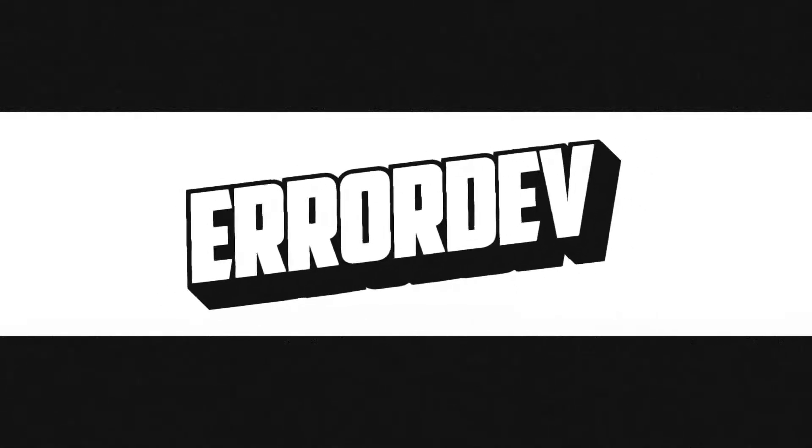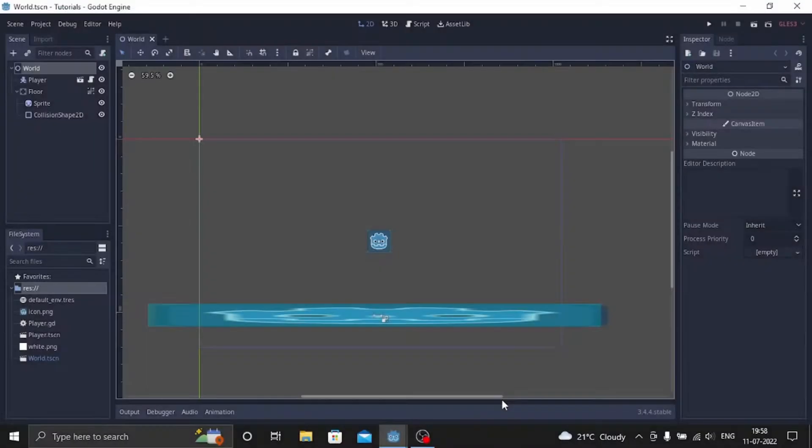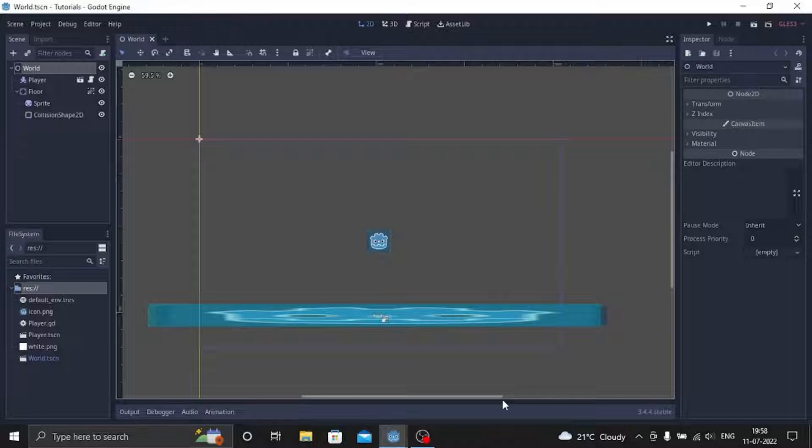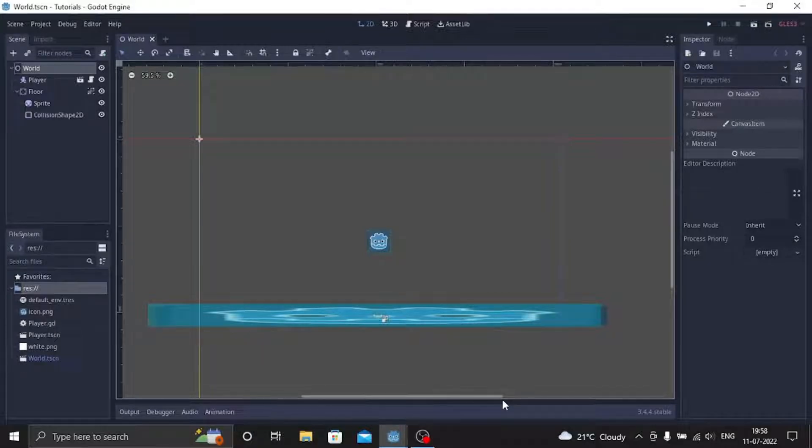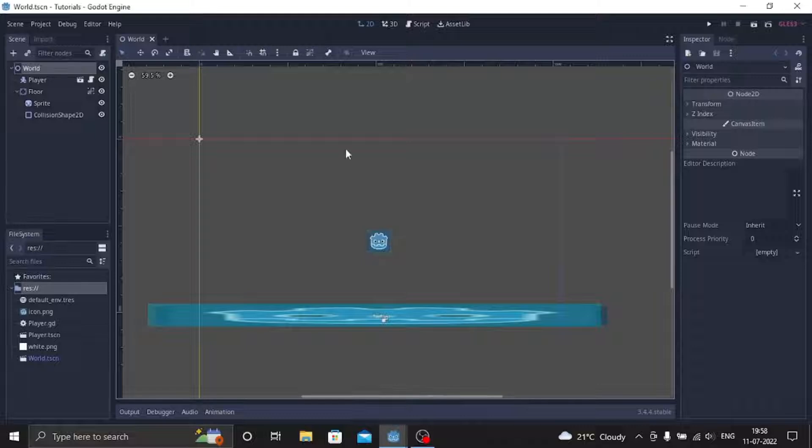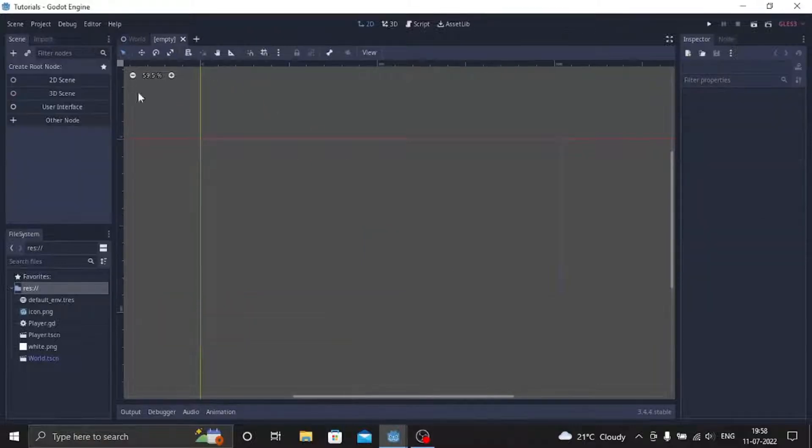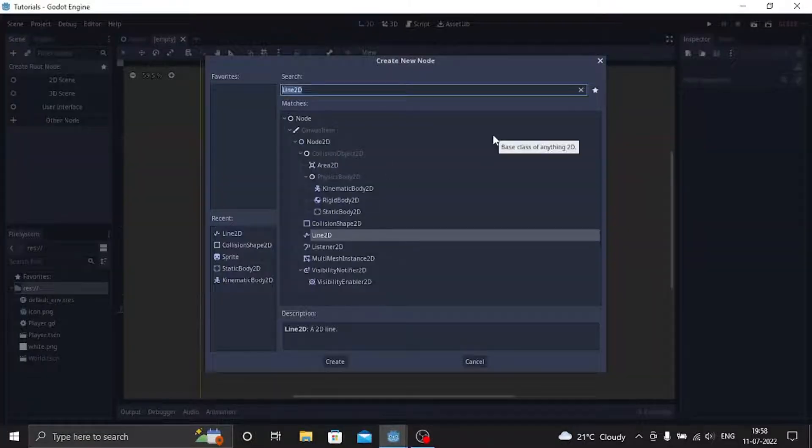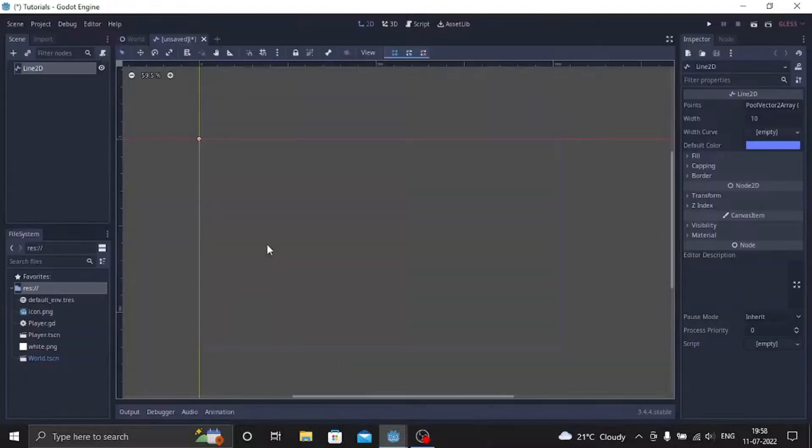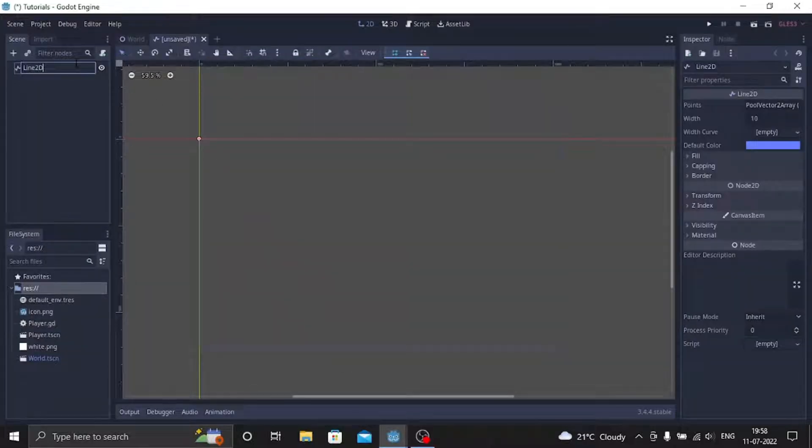Hello and welcome to my YouTube channel. In this video we're going to make trails using Line2D. To do that is very simple. Let's create a new scene and add a Line2D node, click create, and name the Line2D node to trail.